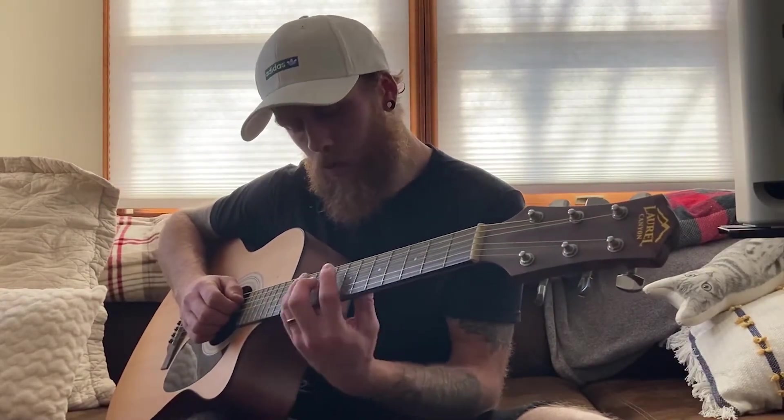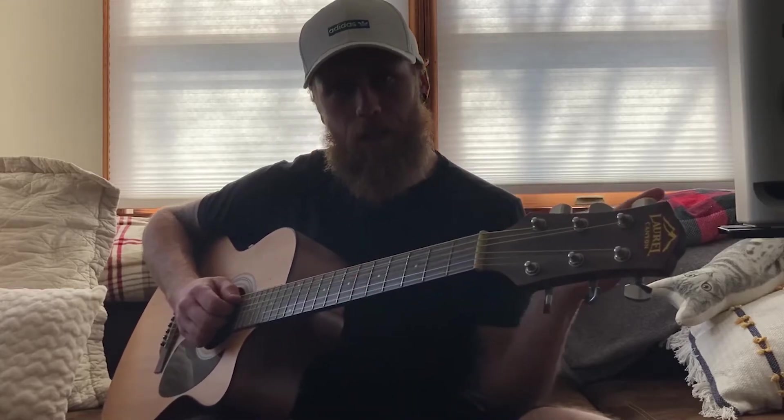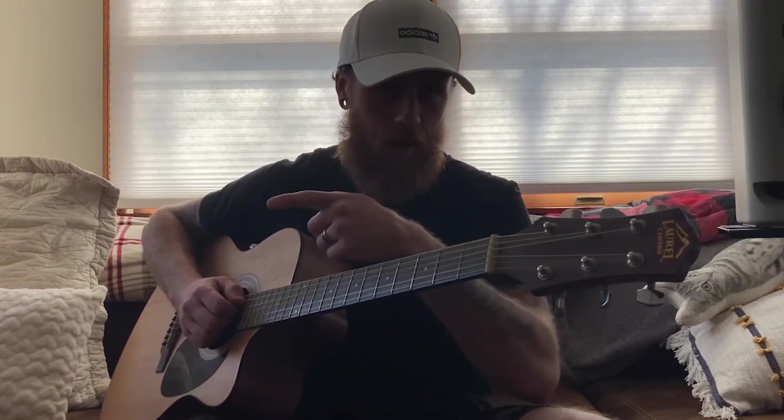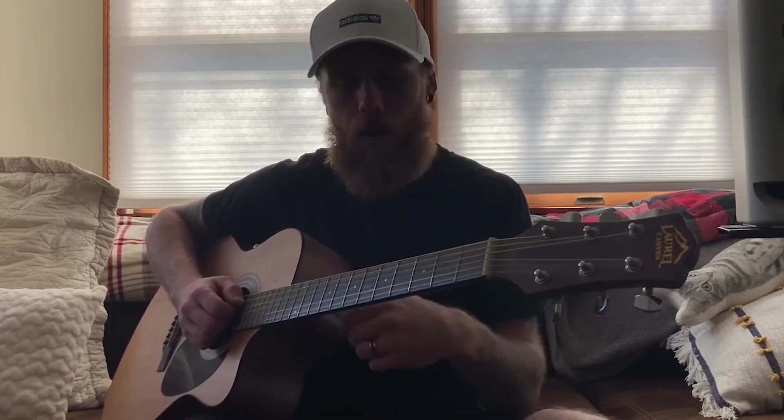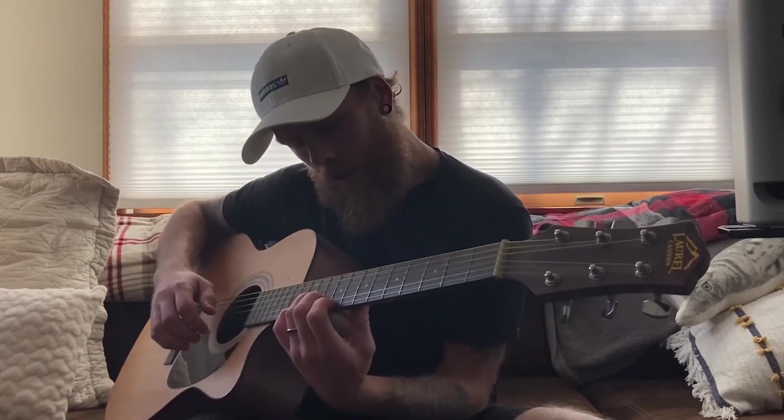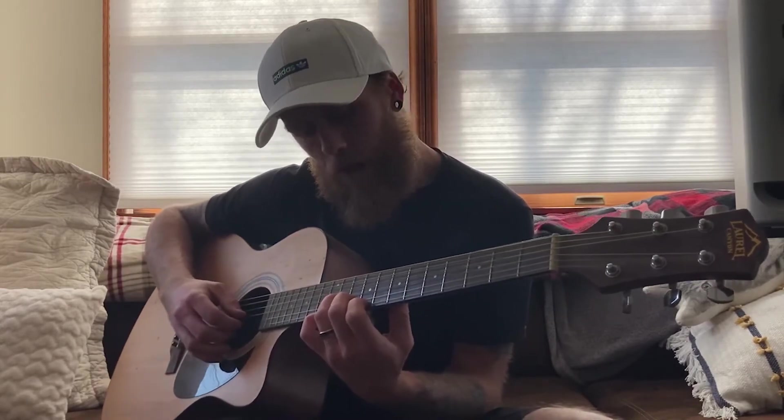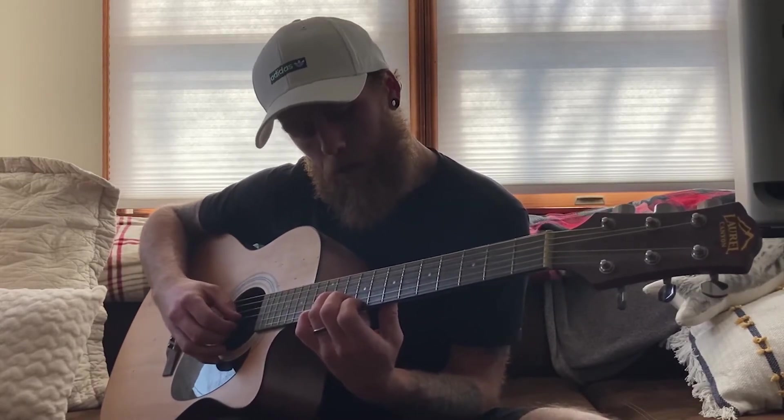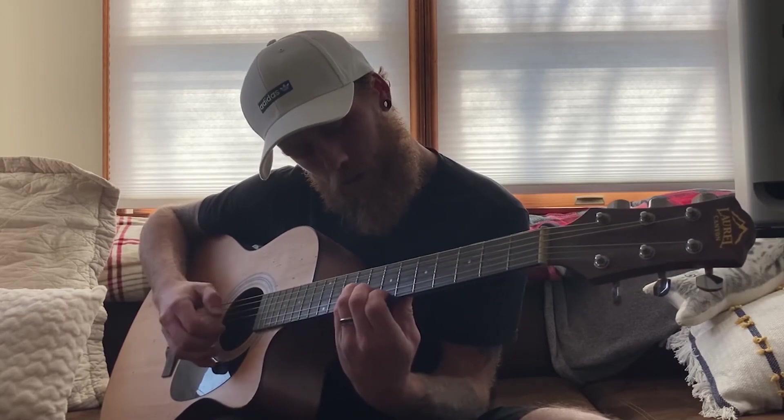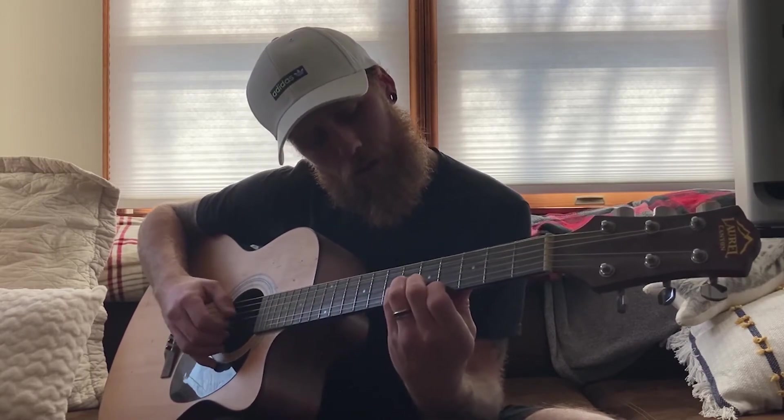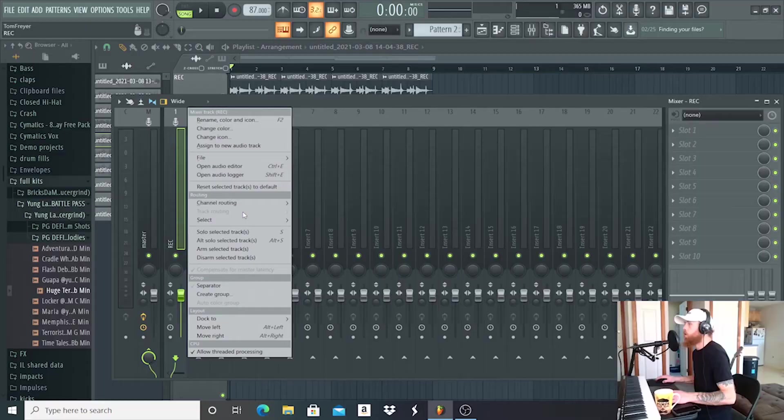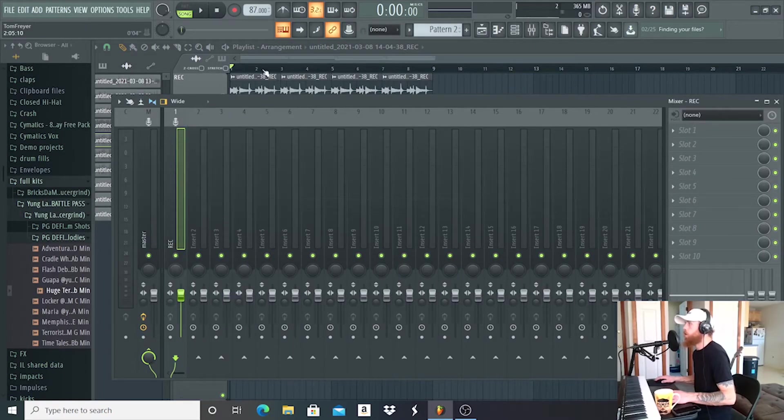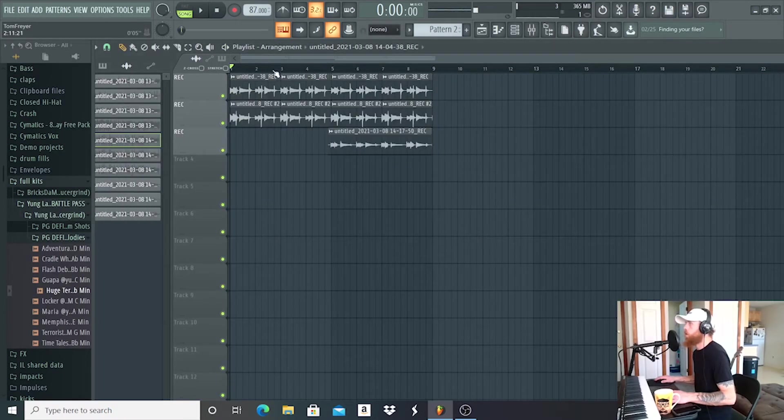I recorded a left side, panned it hard left, another one of the same thing panned it hard right, and then just a simple counter melody behind it. So let's route this to here. There you go.